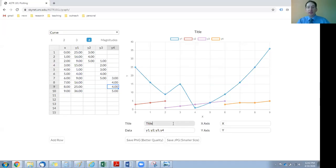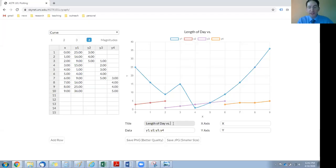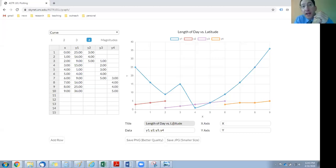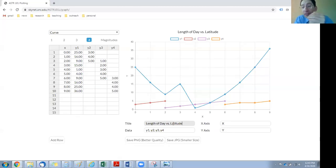So for the title: in Lab 2, the first graph you're going to make is 'Length of Day versus Latitude.' Normally the title just describes what is being plotted — one axis versus another makes an acceptable title. The other plot you'll make in Lab 2 is the angle of the sun above the horizon versus latitude, and maybe that's what you'll label that plot.